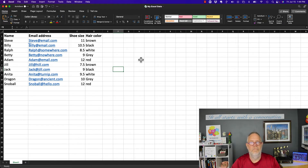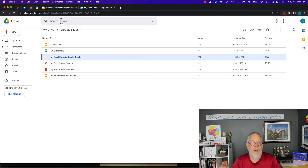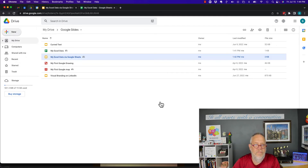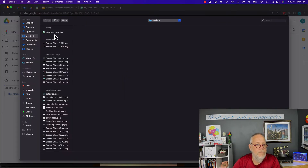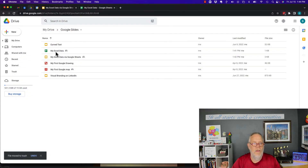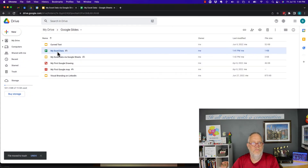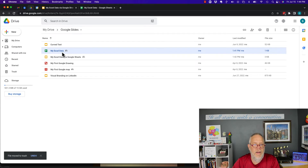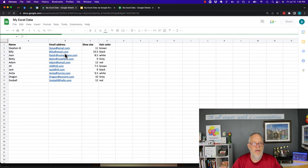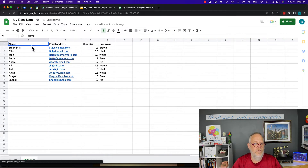Save the Excel spreadsheet, go back into Google, and upload that file. There it is — upload that file. Now the file is there in Google Drive.